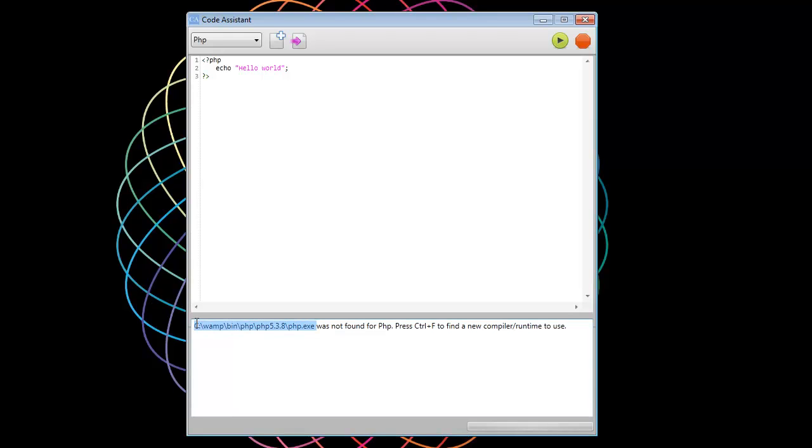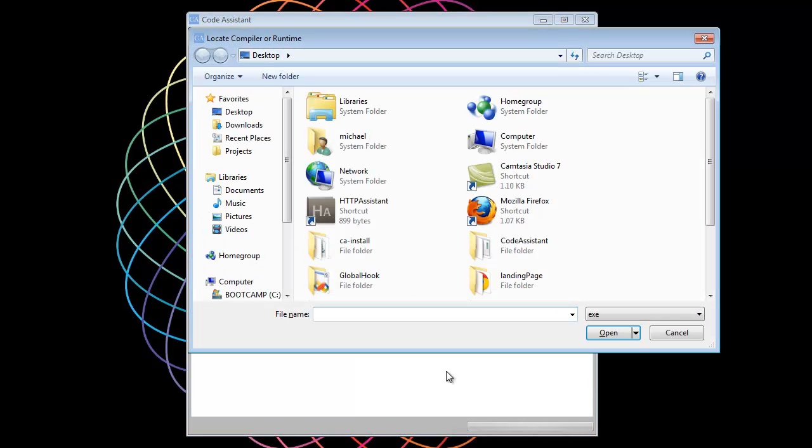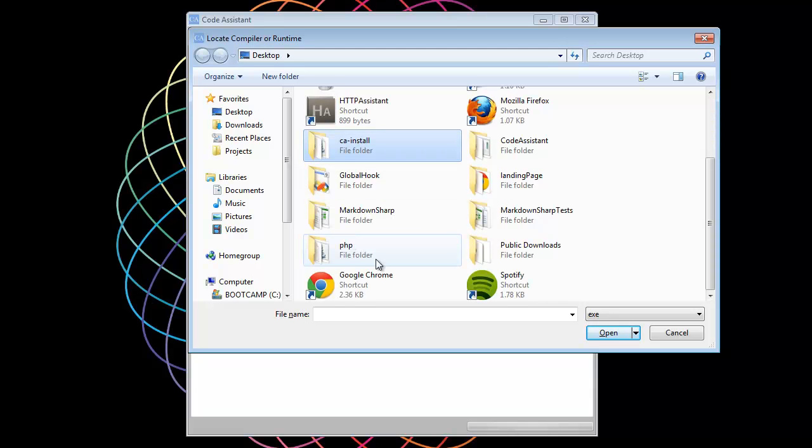And it was saying, I couldn't find some of my default compilers that are in the language definition. So if you get this error, you probably don't have a compiler or runtime on your computer. If you do have a compiler or runtime, just hit Ctrl-F and search for it.